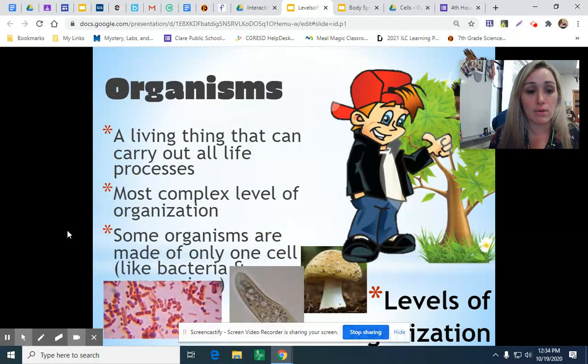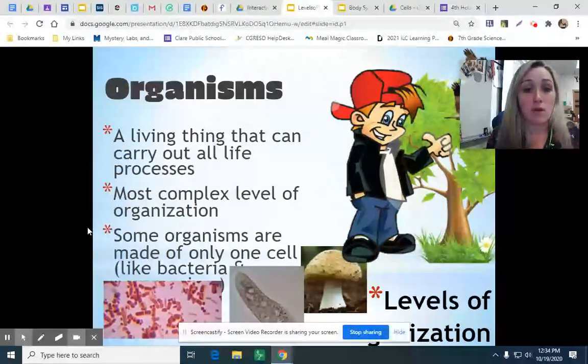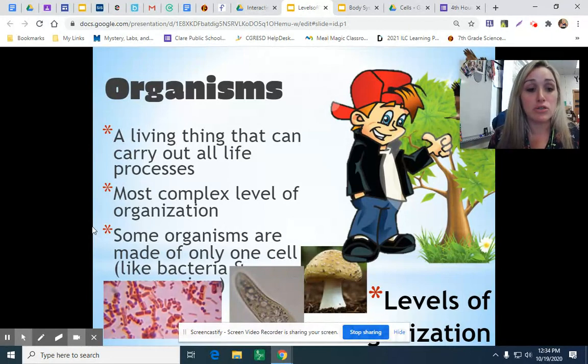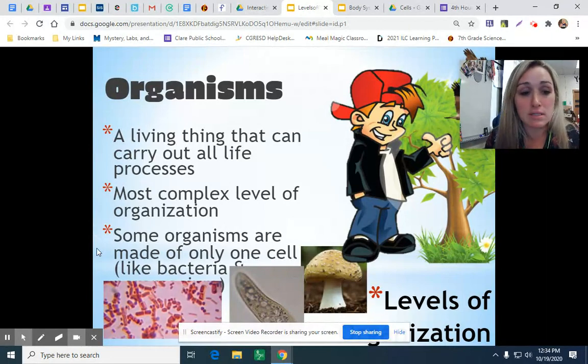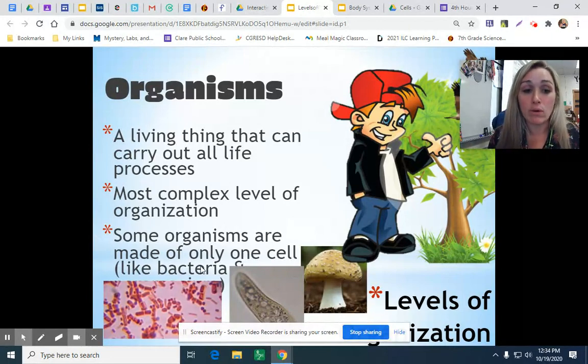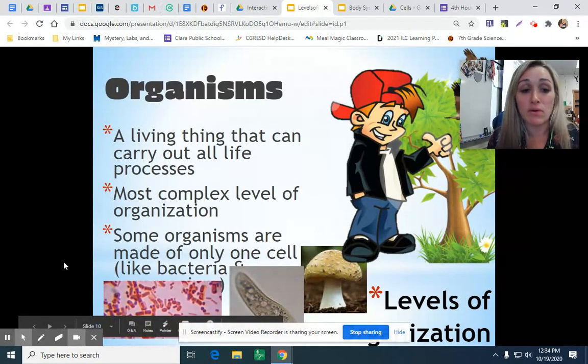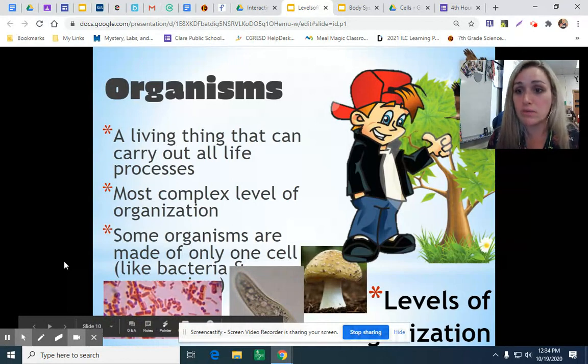This is usually a multicellular organism. However, many organisms are made of only a single cell, like bacteria, and we call those unicellular organisms.